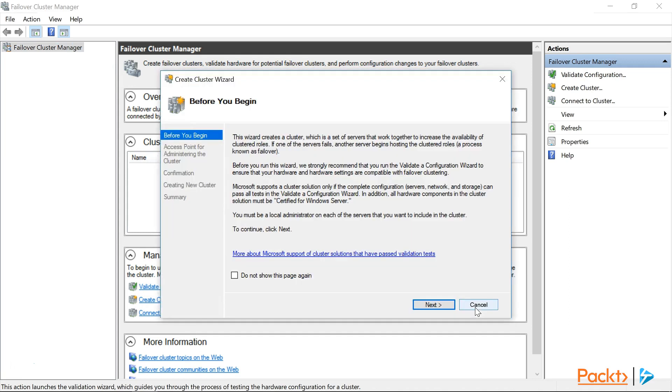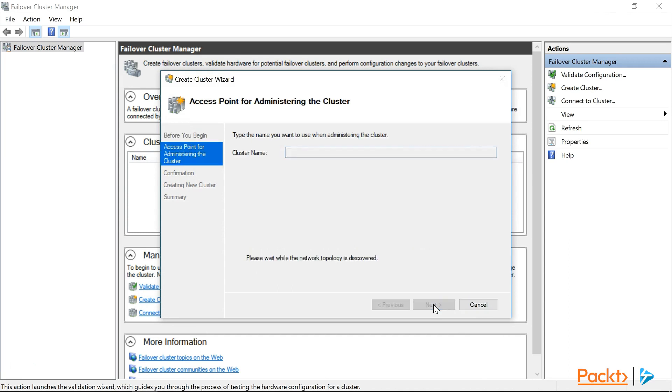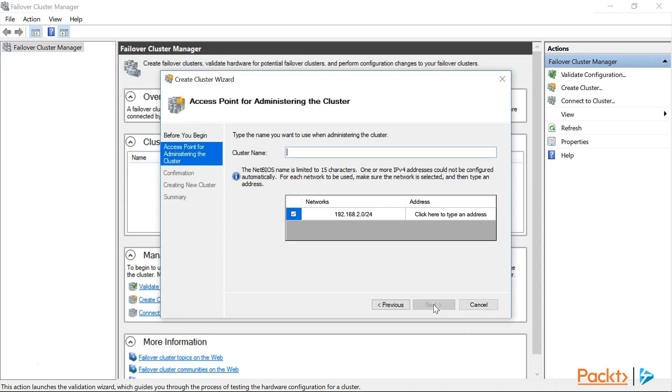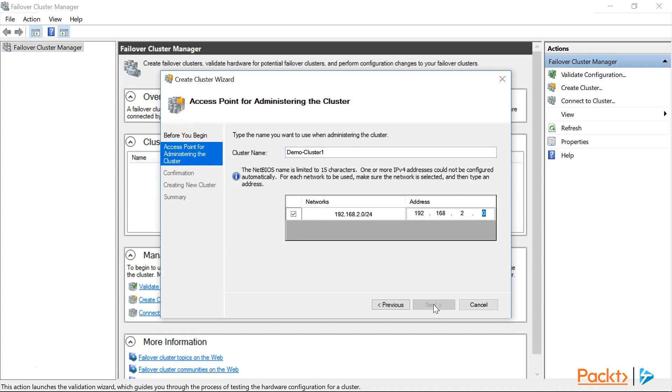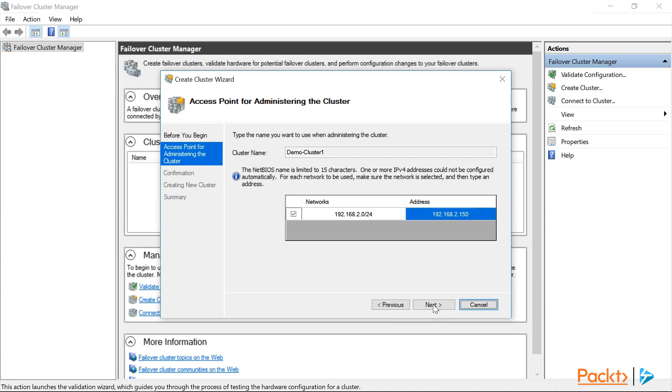On the before you begin page for the create new cluster wizard, click next. And the first piece of information we need to provide is the cluster name. So I think we'll use demo cluster 1, and give it an IP address of 192.168.2.150. This will be the management name and address of our new cluster. So we'll click next to continue.